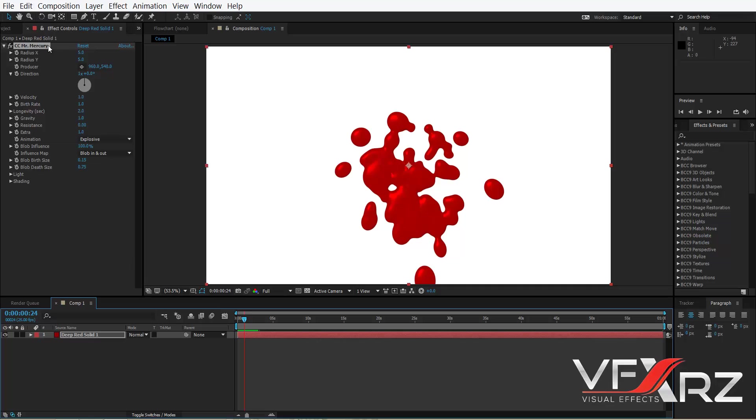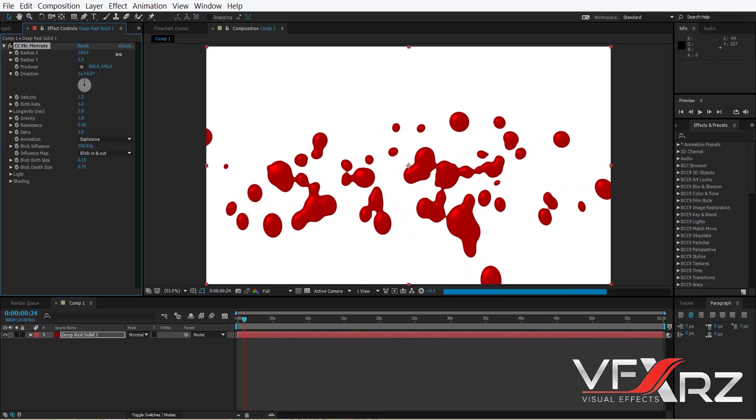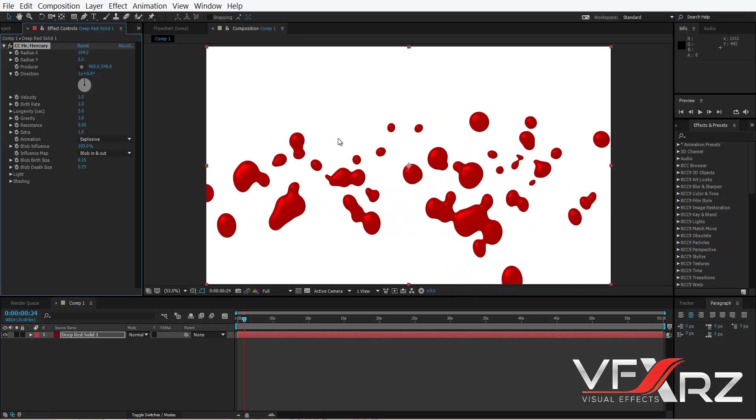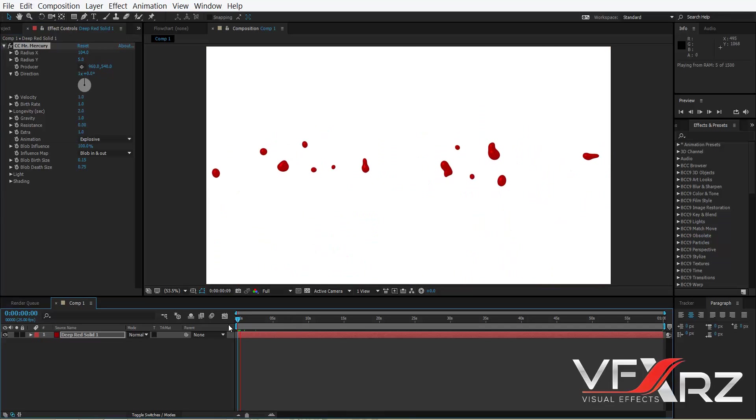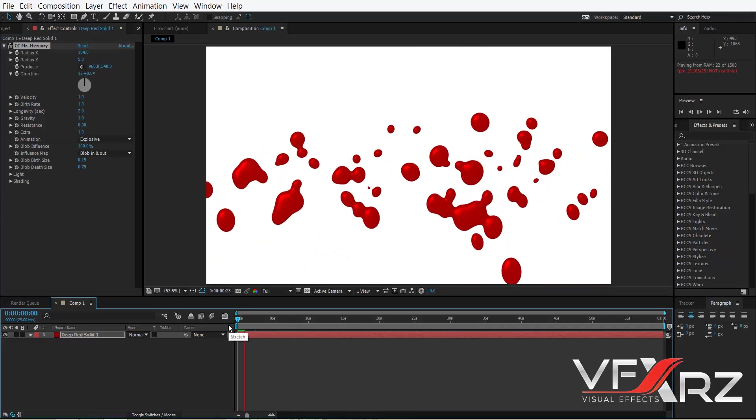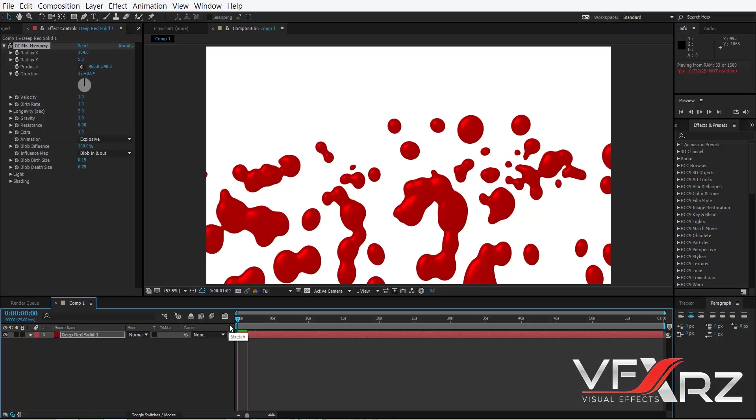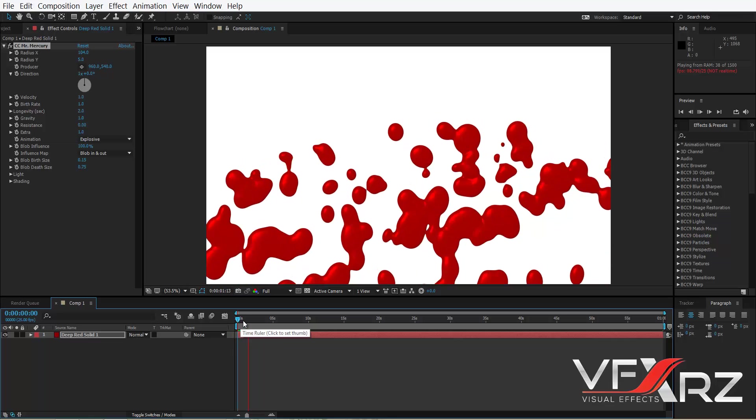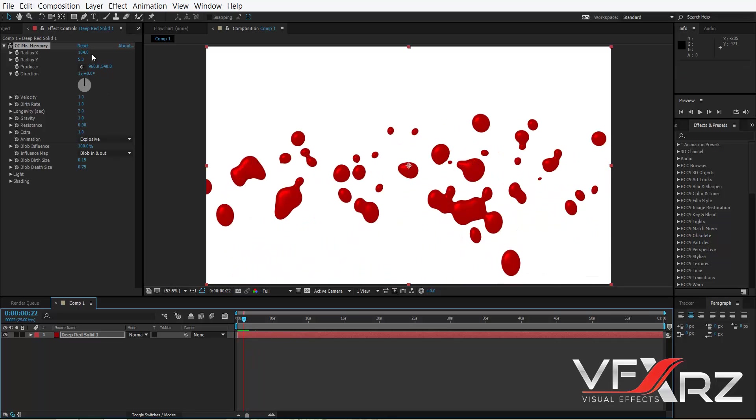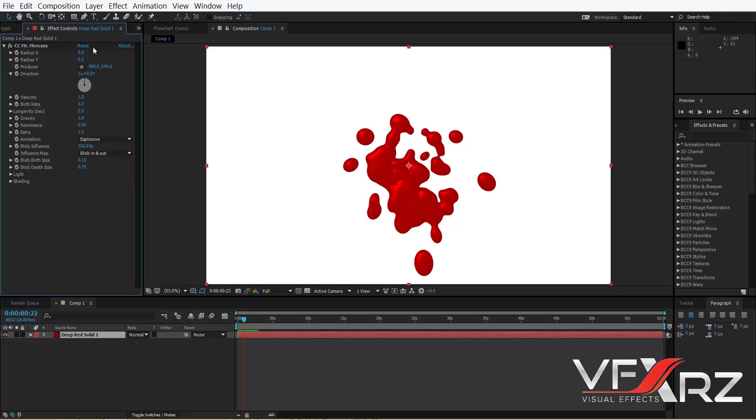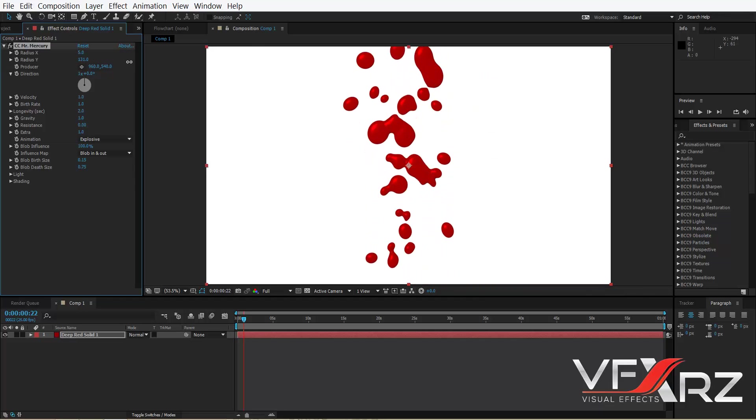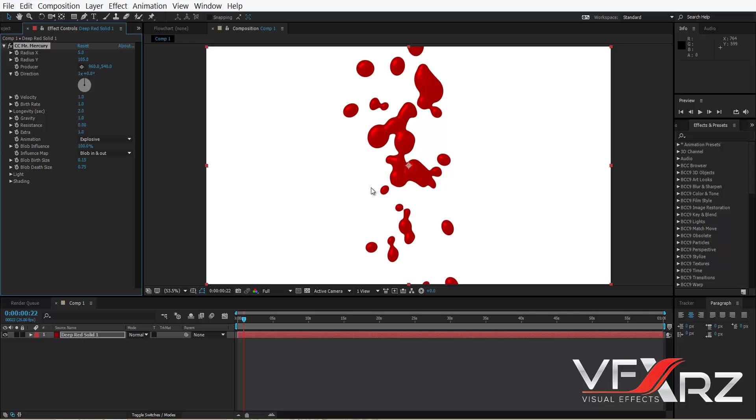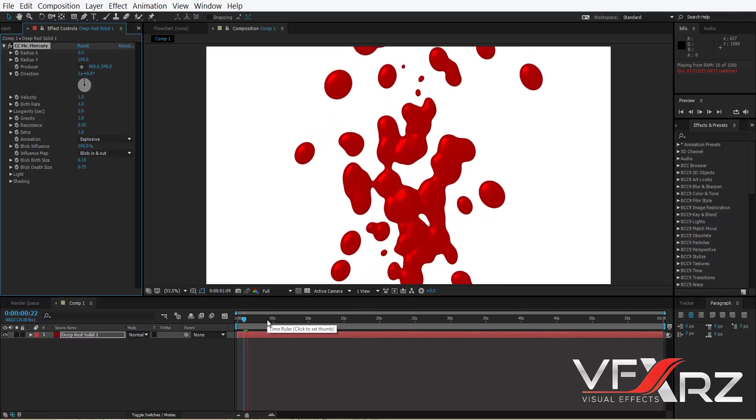Here in radius in X, you can change radius in X and if you increase that, as you can see it in X change for example here. And if you reset default and change radius in Y, as you can see change size of Y.